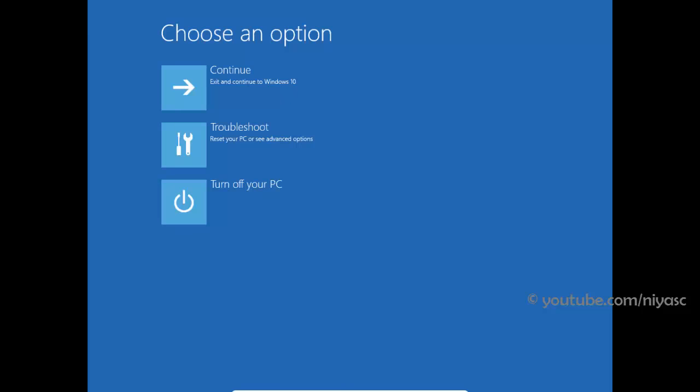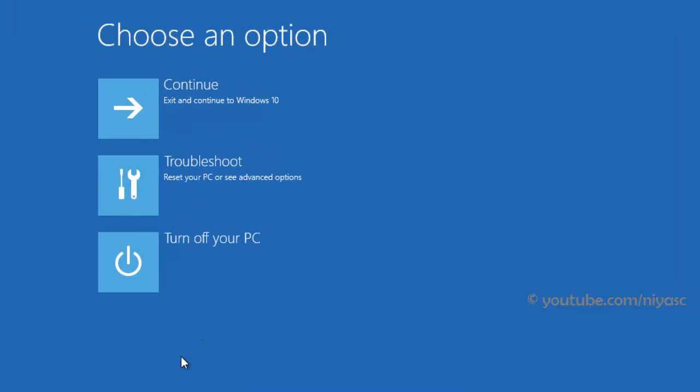After restart, Windows 10 asks you to select an option. Choose troubleshoot.